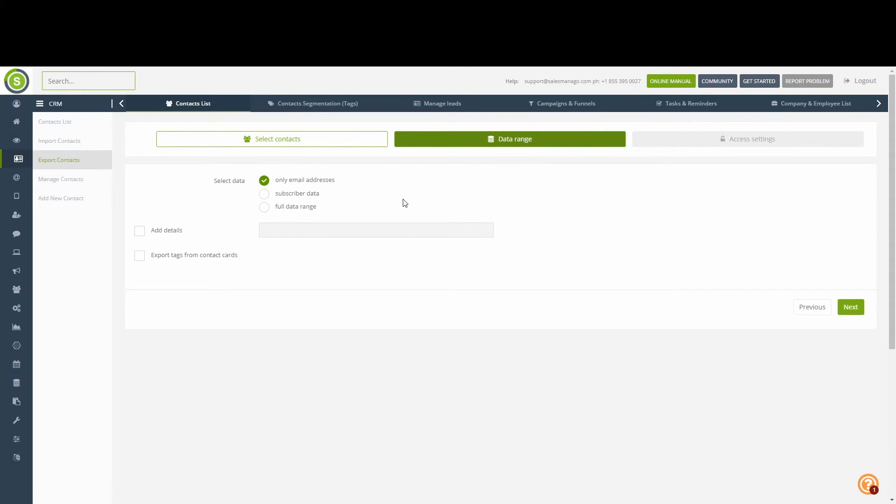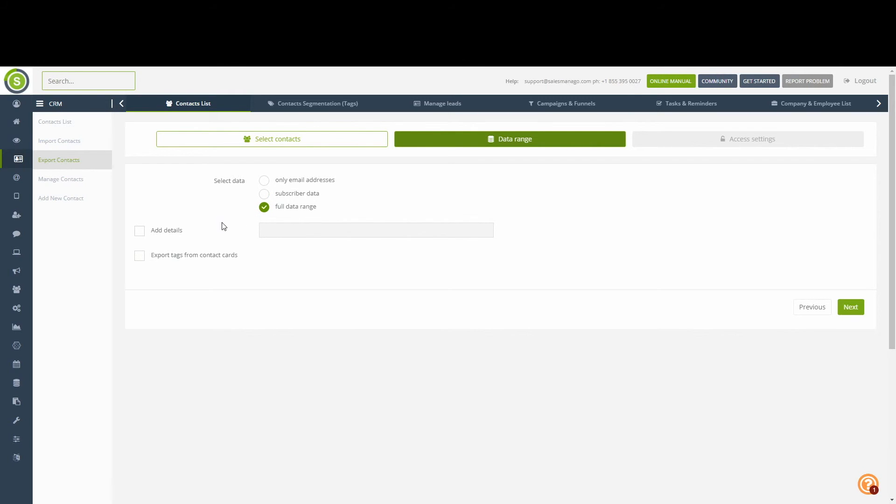We can specify whether we only want the email addresses, the full subscriber data, or the entire data range that we have available in our CRM. We can also opt in to export the tags or add our own details to each contact.